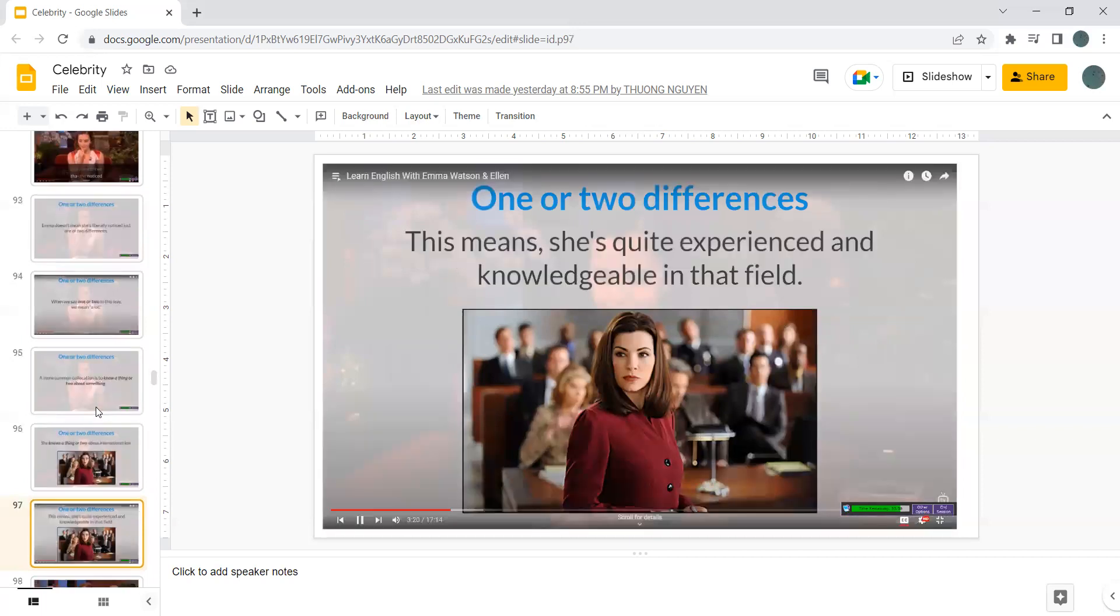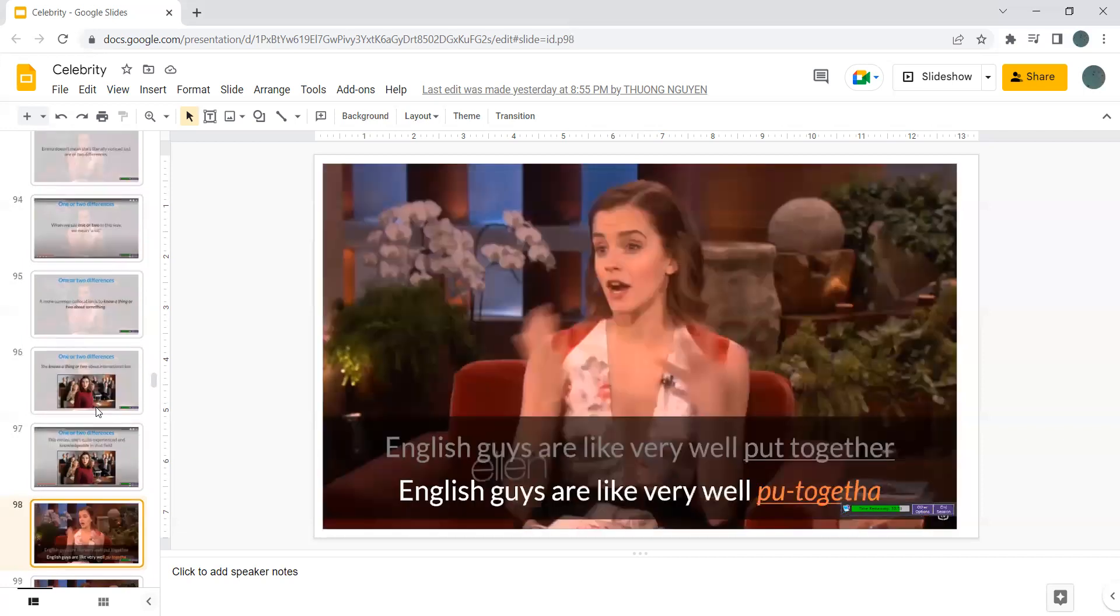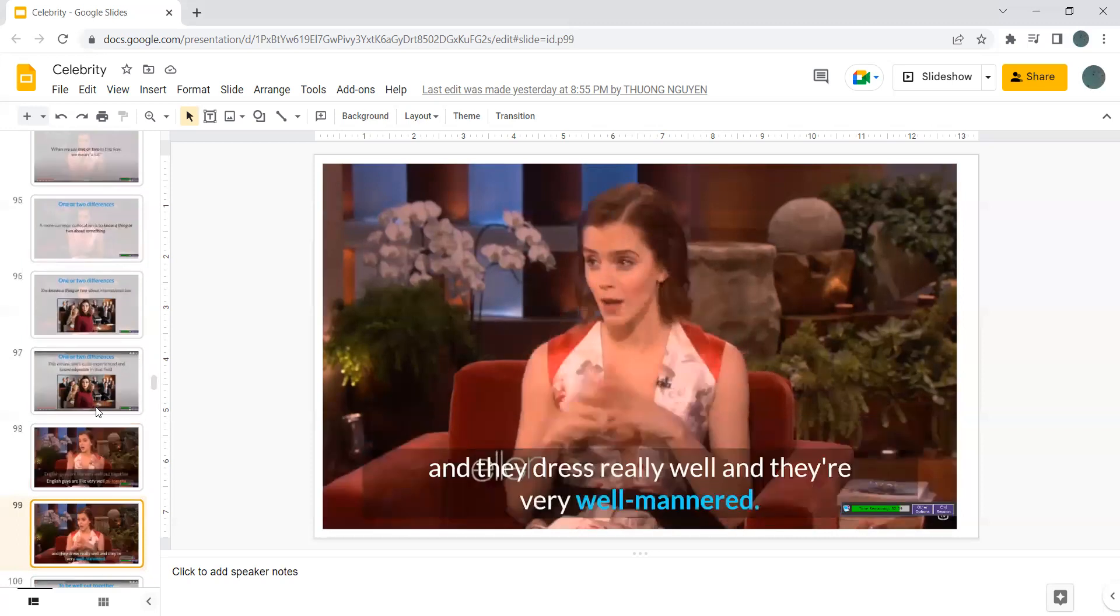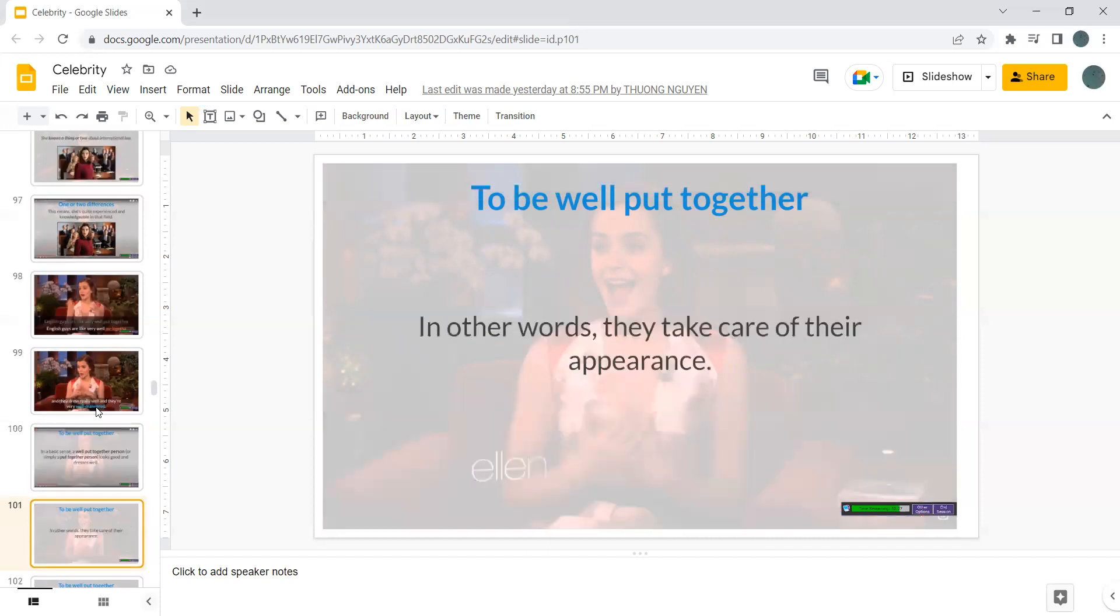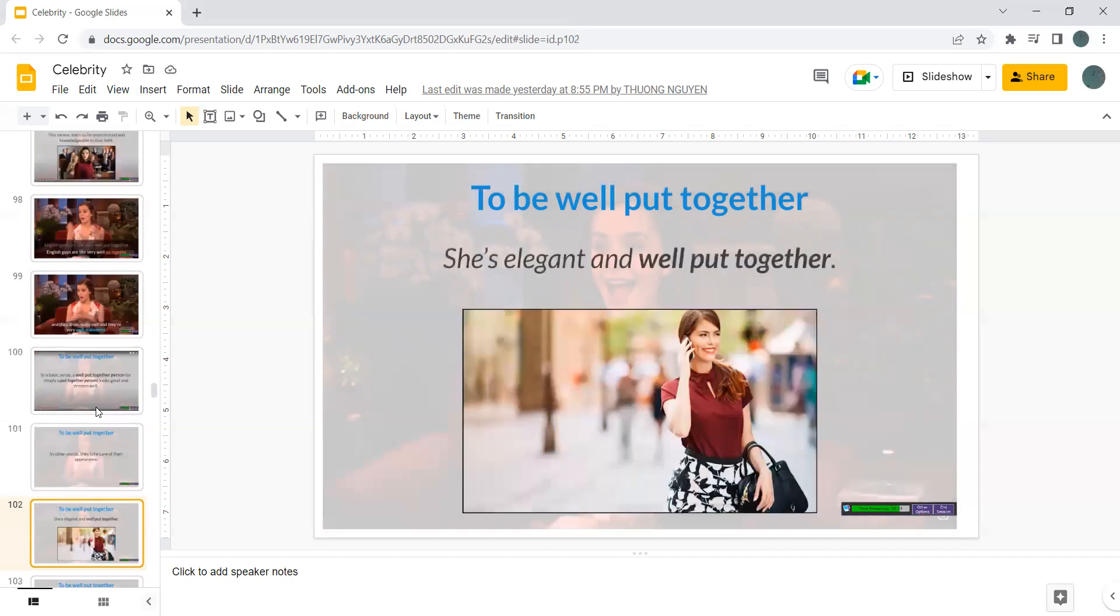English guys are very well put together and they're just really well and they're well mannered. In a basic sense, a well put together person or simply a put together person looks good and dress well. In another word, they take care of their appearance. She's elegant and well put together.